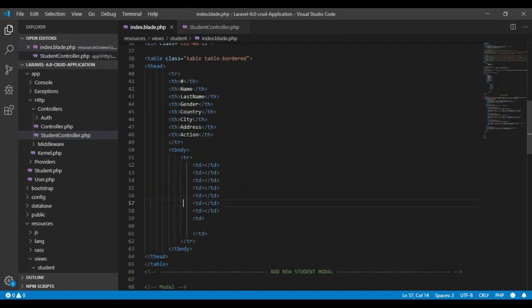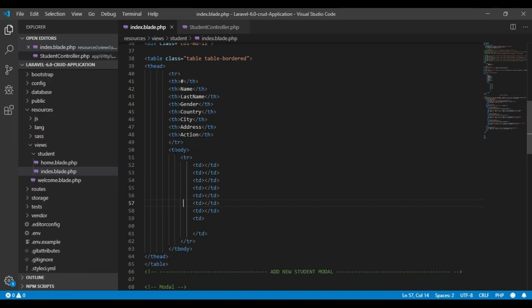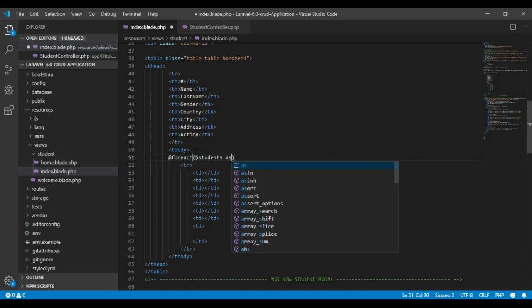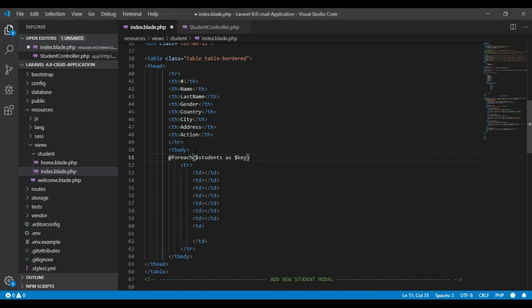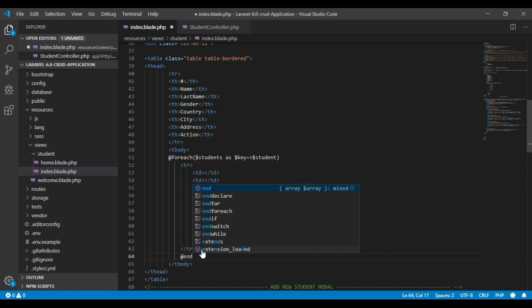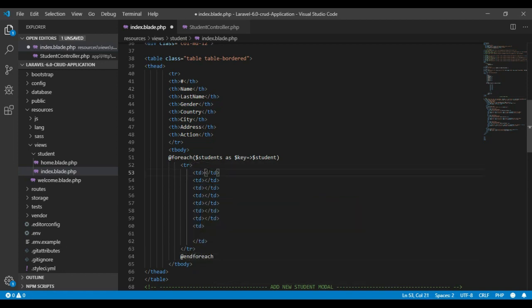Now let's go to our index page. Inside the index page, after the table body, I will add a foreach loop. Let's pass the foreach variable as 'students' here. Inside this TD we will pick our student data from our database, and at the end we close it with @endforeach.